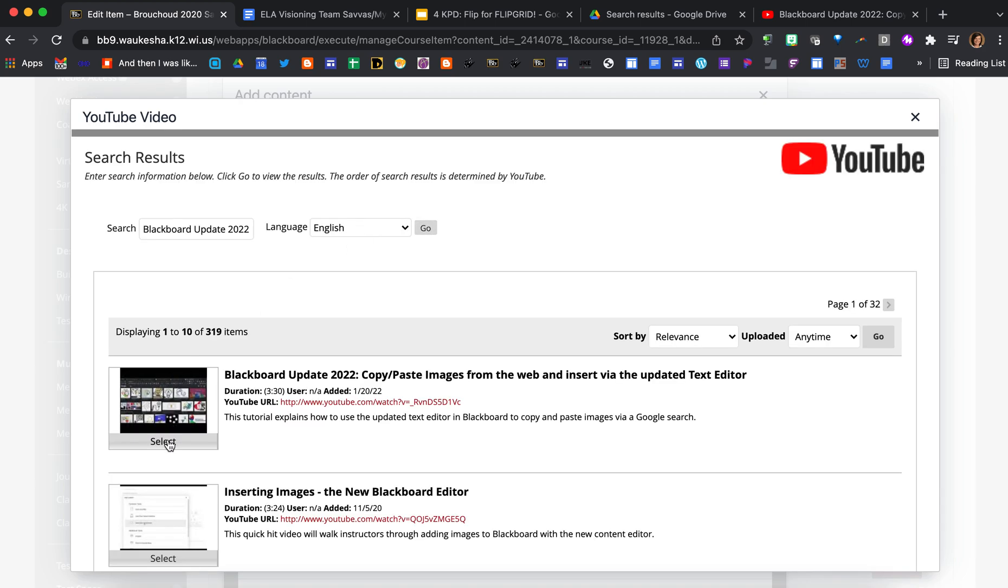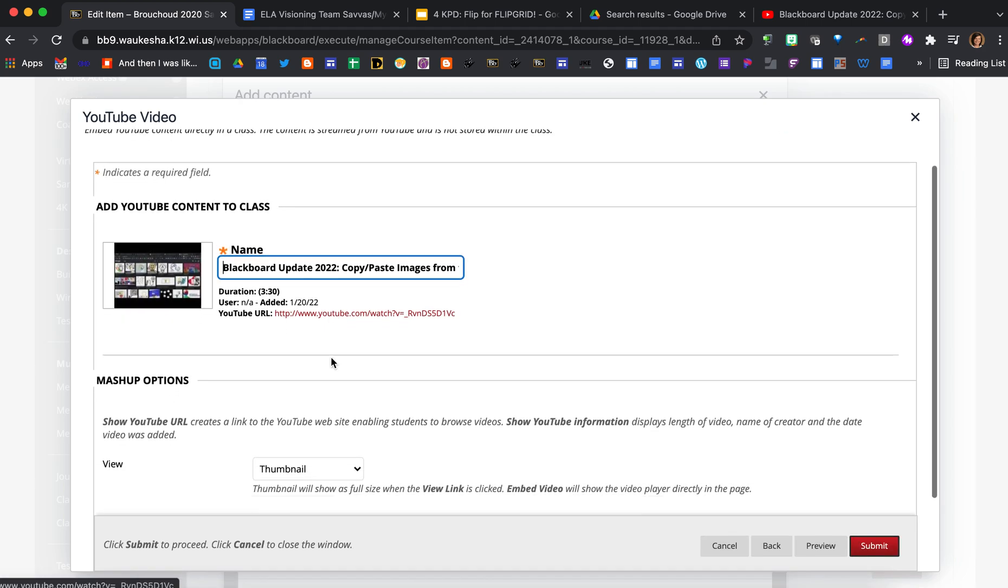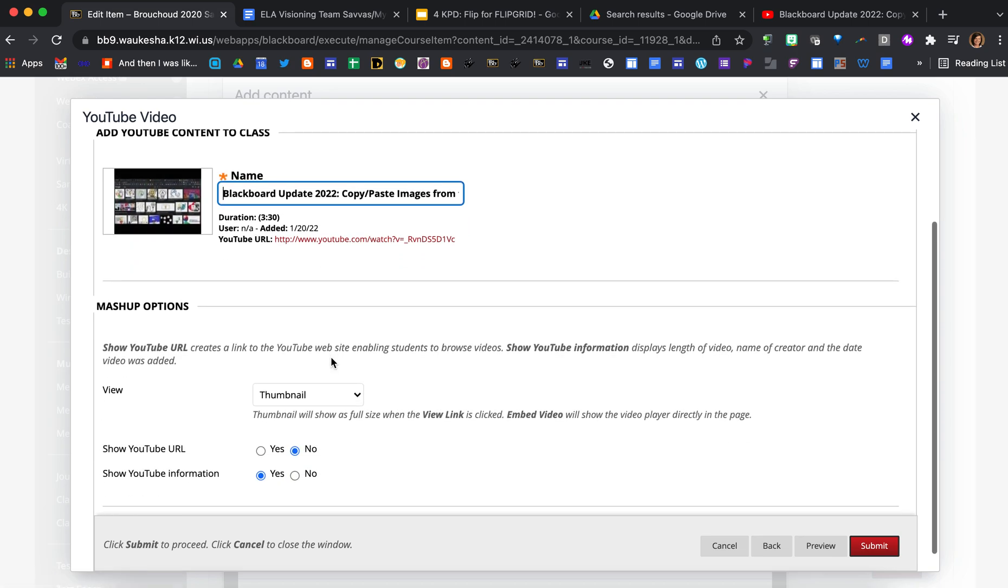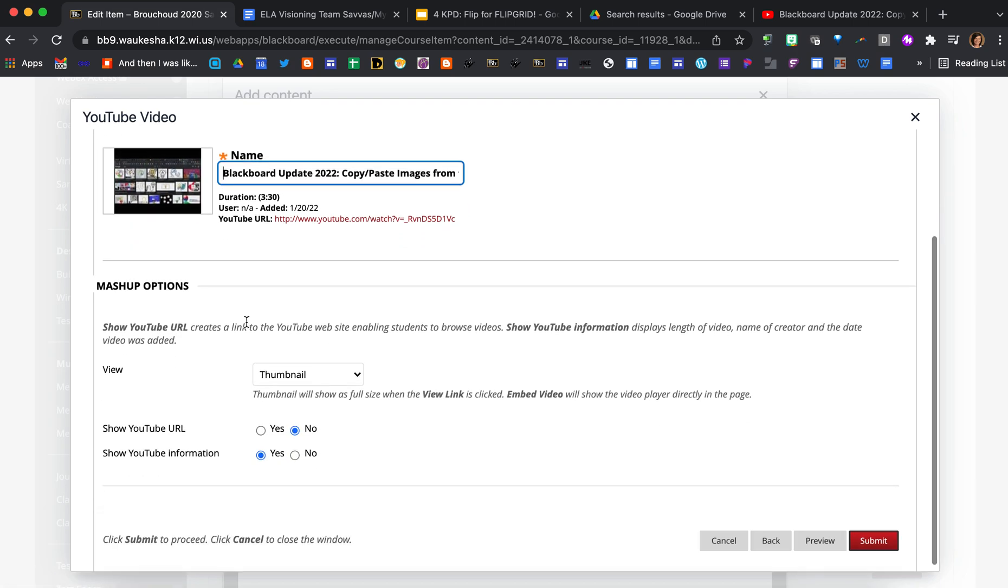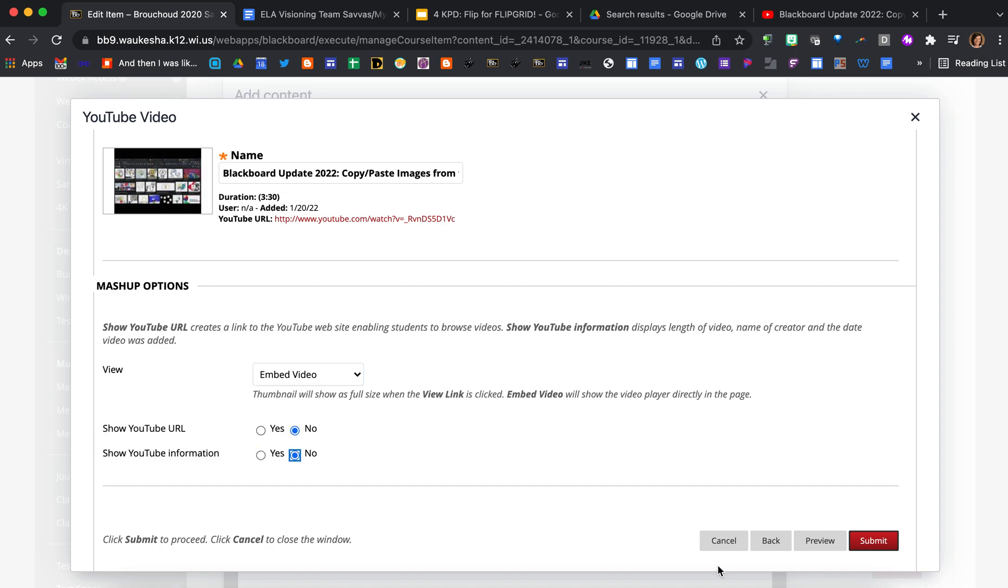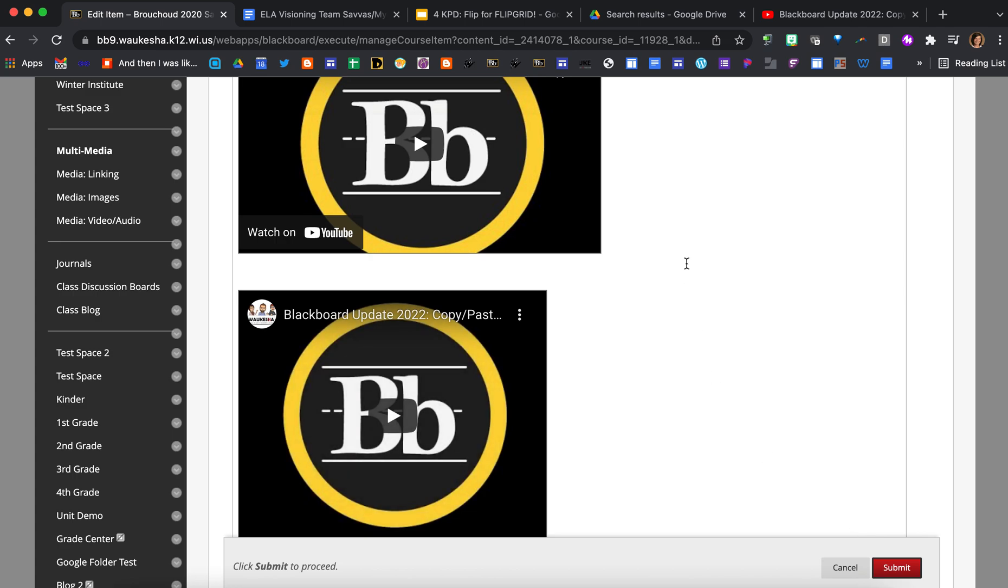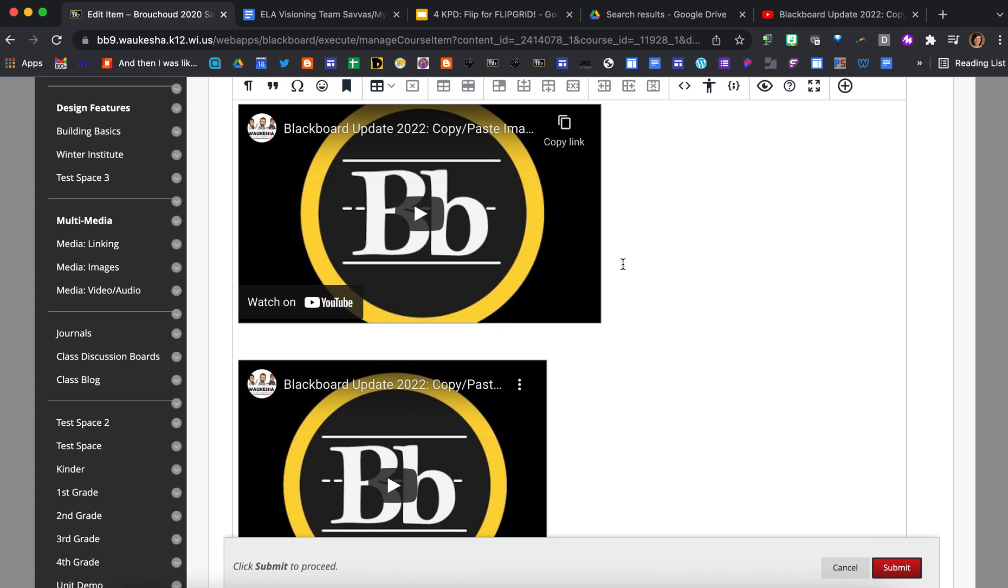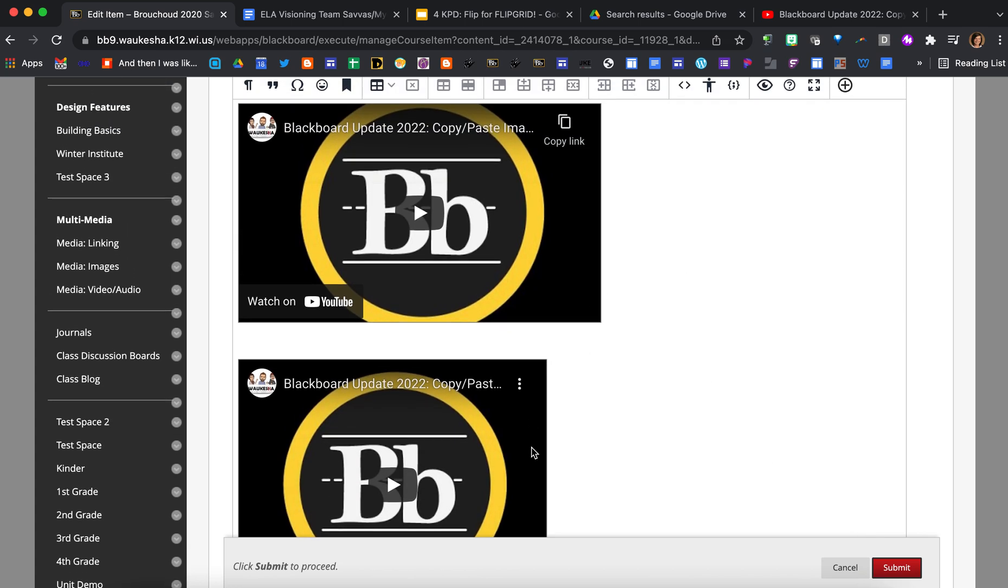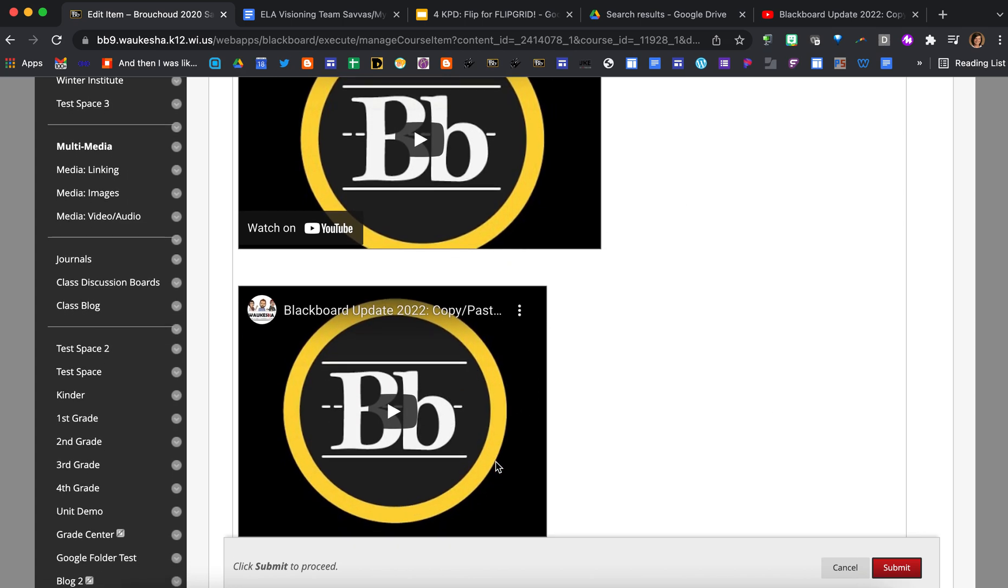Here's the video I select it, now I have a couple of options here in terms of what I want it to look like on the item in Blackboard. So I don't want the thumbnail for this one, I just want to embed that video. I don't want any of the additional information showing, just want to embed it. Press submit and you notice that it has embedded the video right inside of the item like I wanted.